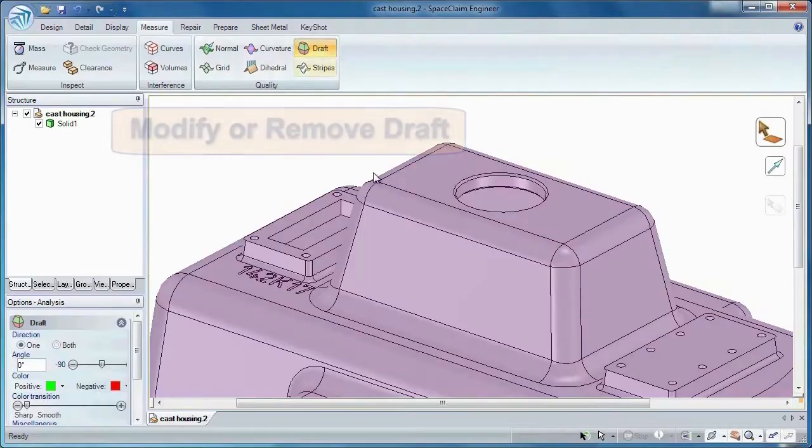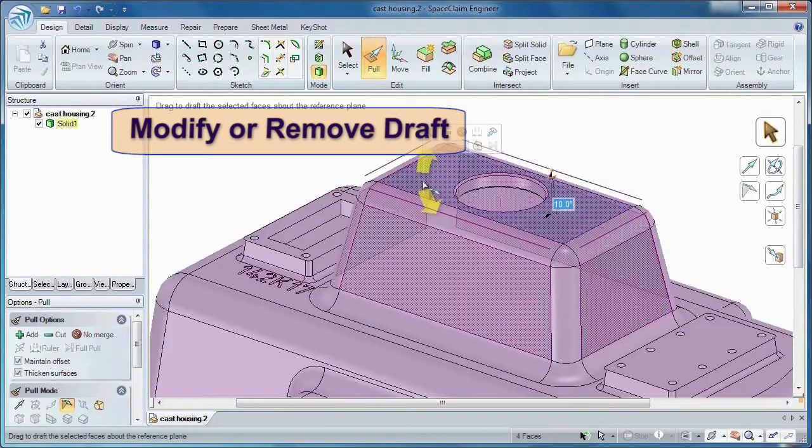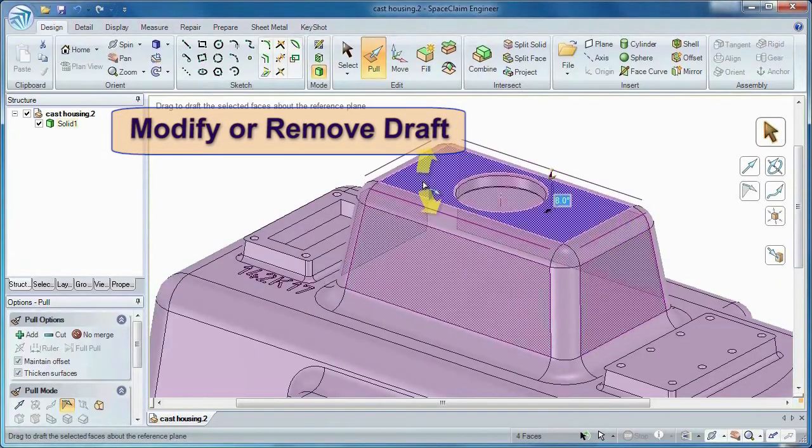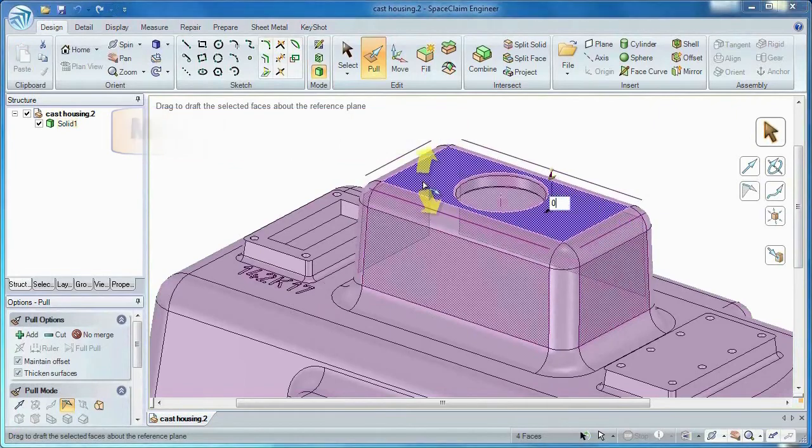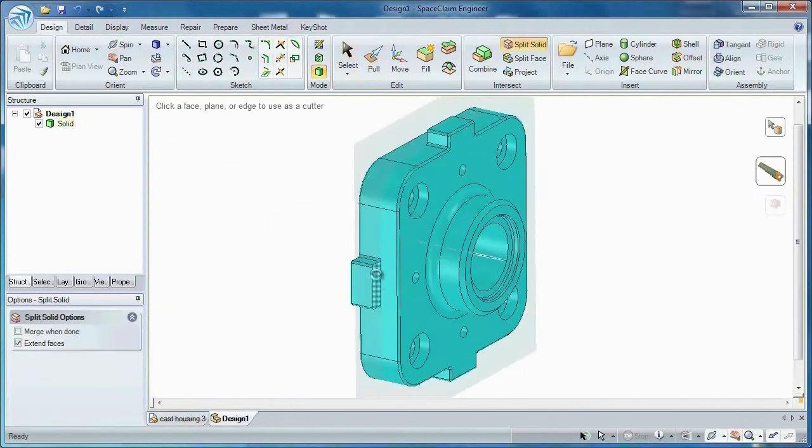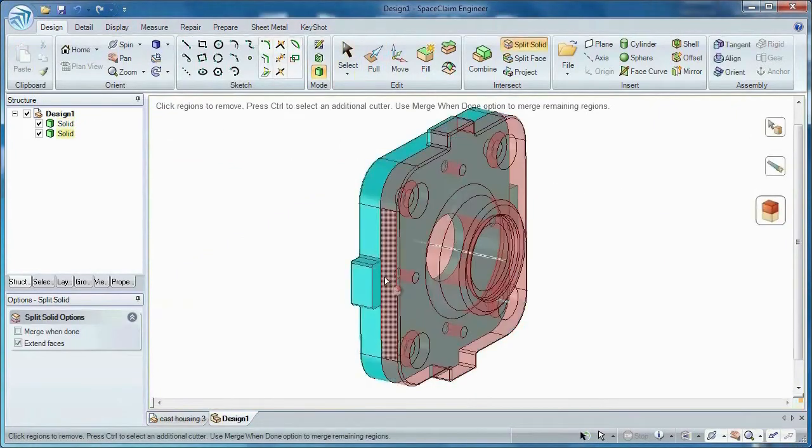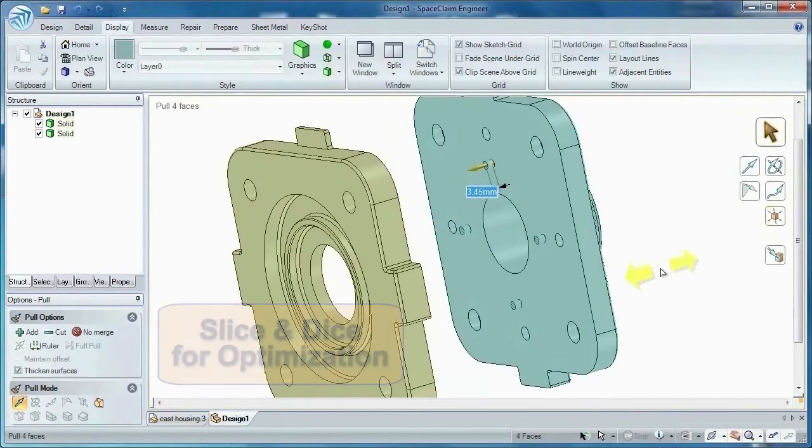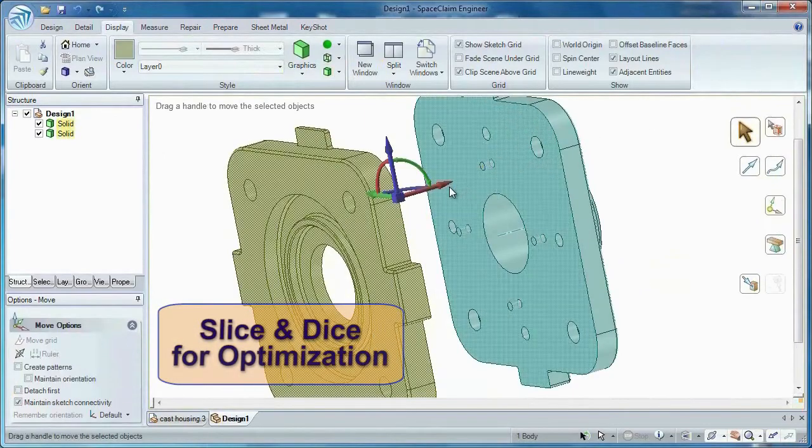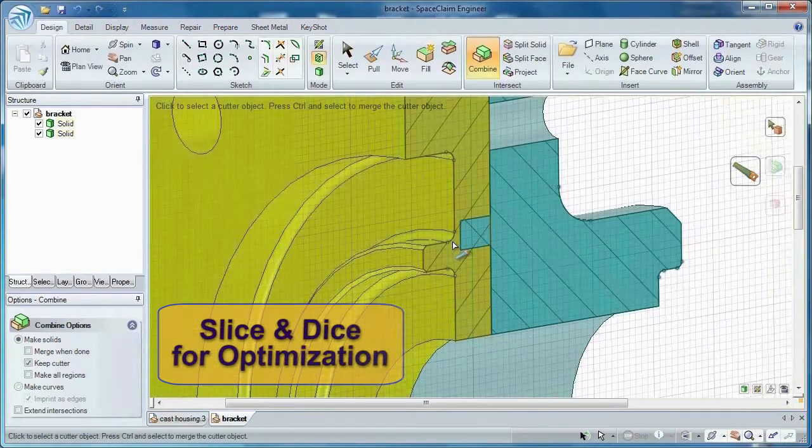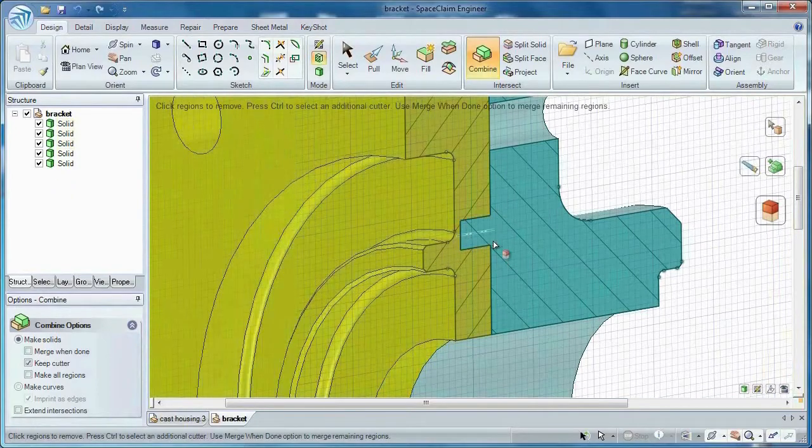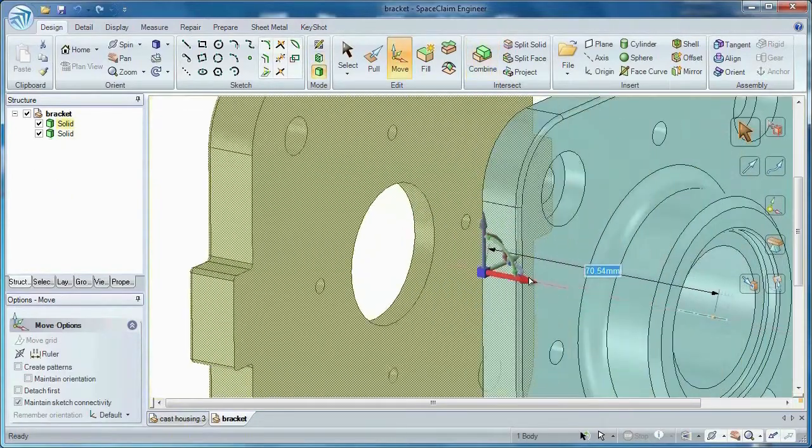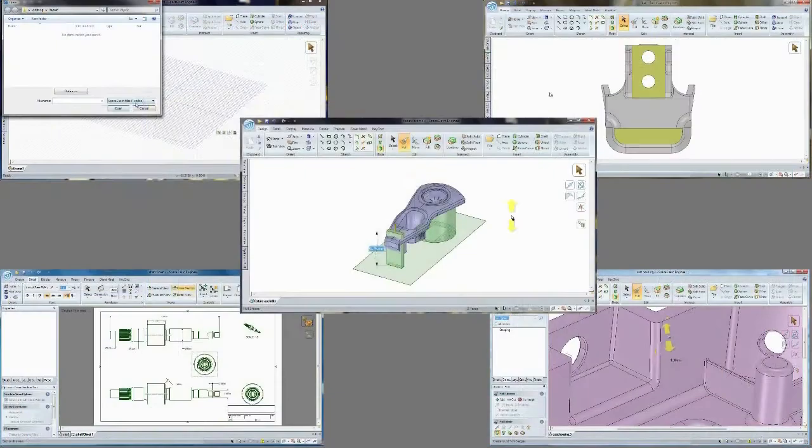Identify, change, or even remove draft from a model you didn't create. And wouldn't it be nice to save time and reduce cost by splitting two parts and machining each section separately? SpaceClaim lets you slice up a model and add joining features to merge the bodies back together. These tools give you the power you need to simplify and optimize any model.